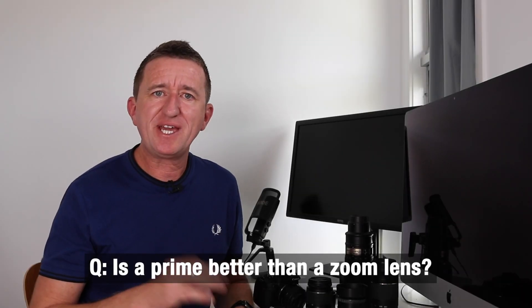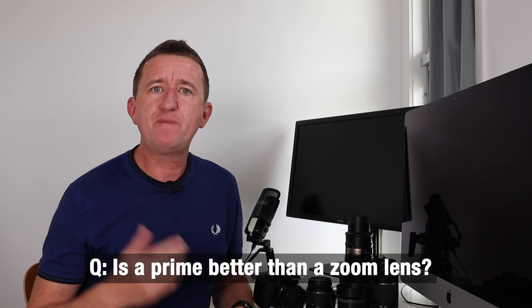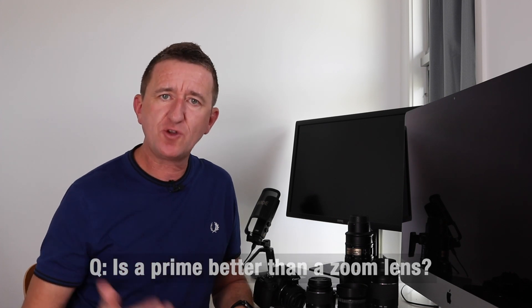So this is a great question. Is a prime lens better than a zoom lens? Well in some ways yes and some ways no. It largely depends on what type of photography you like doing.